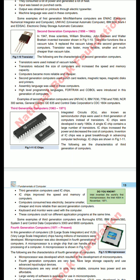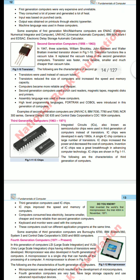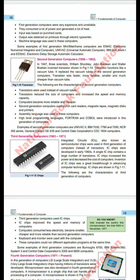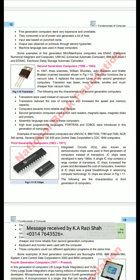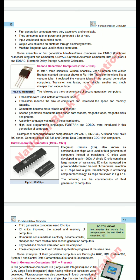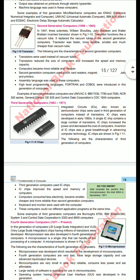Examples of second generation computers are UNIVAC 2, IBM 7030, 7780, and 7090. These examples are very important to memorize. To summarize the second generation: the time period was 1956 to 1963, vacuum tubes were replaced by transistors, transistors reduced the size of computers, memory capacity and speed increased, they were more reliable and cheaper, and assembly language was used.